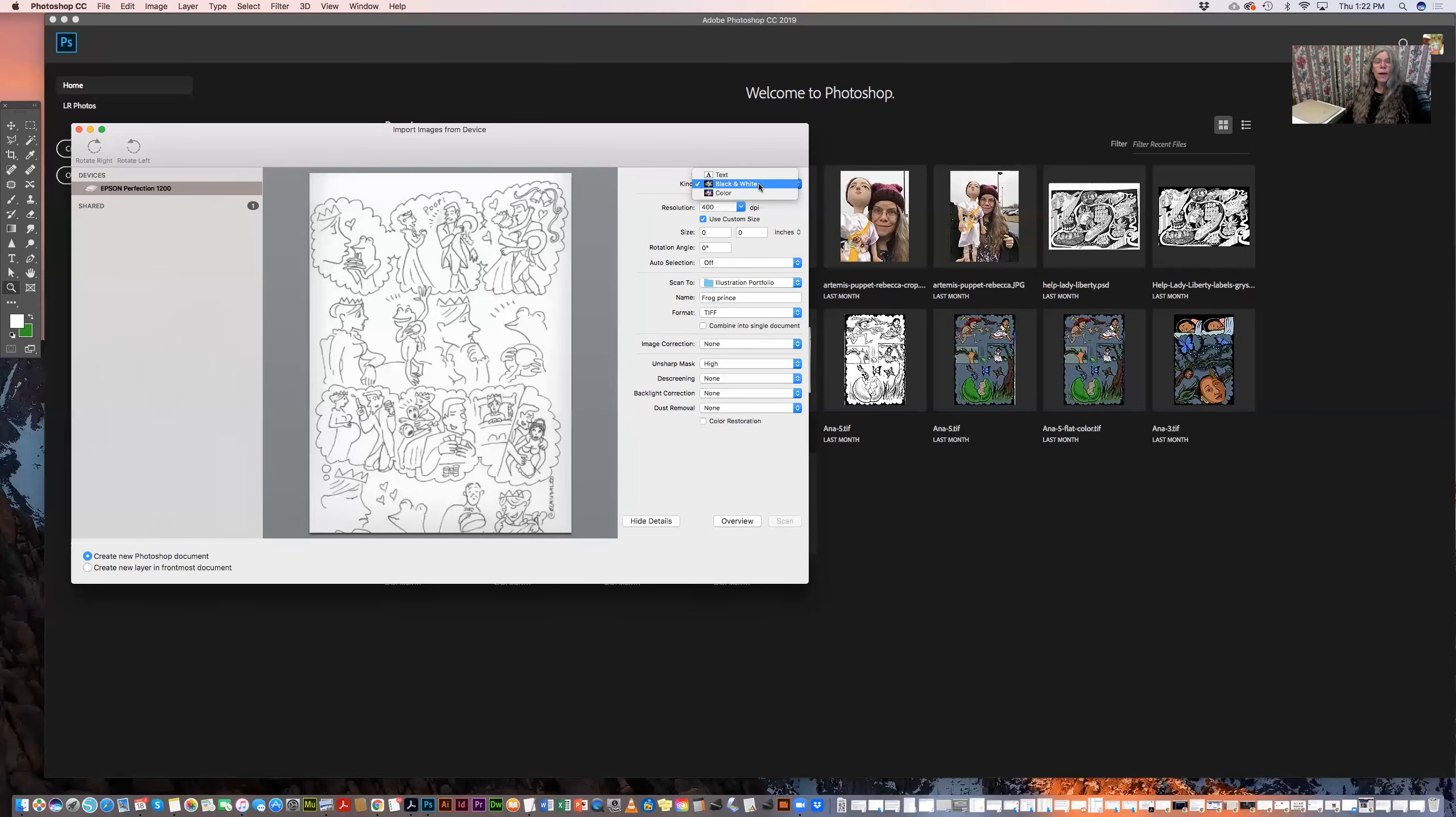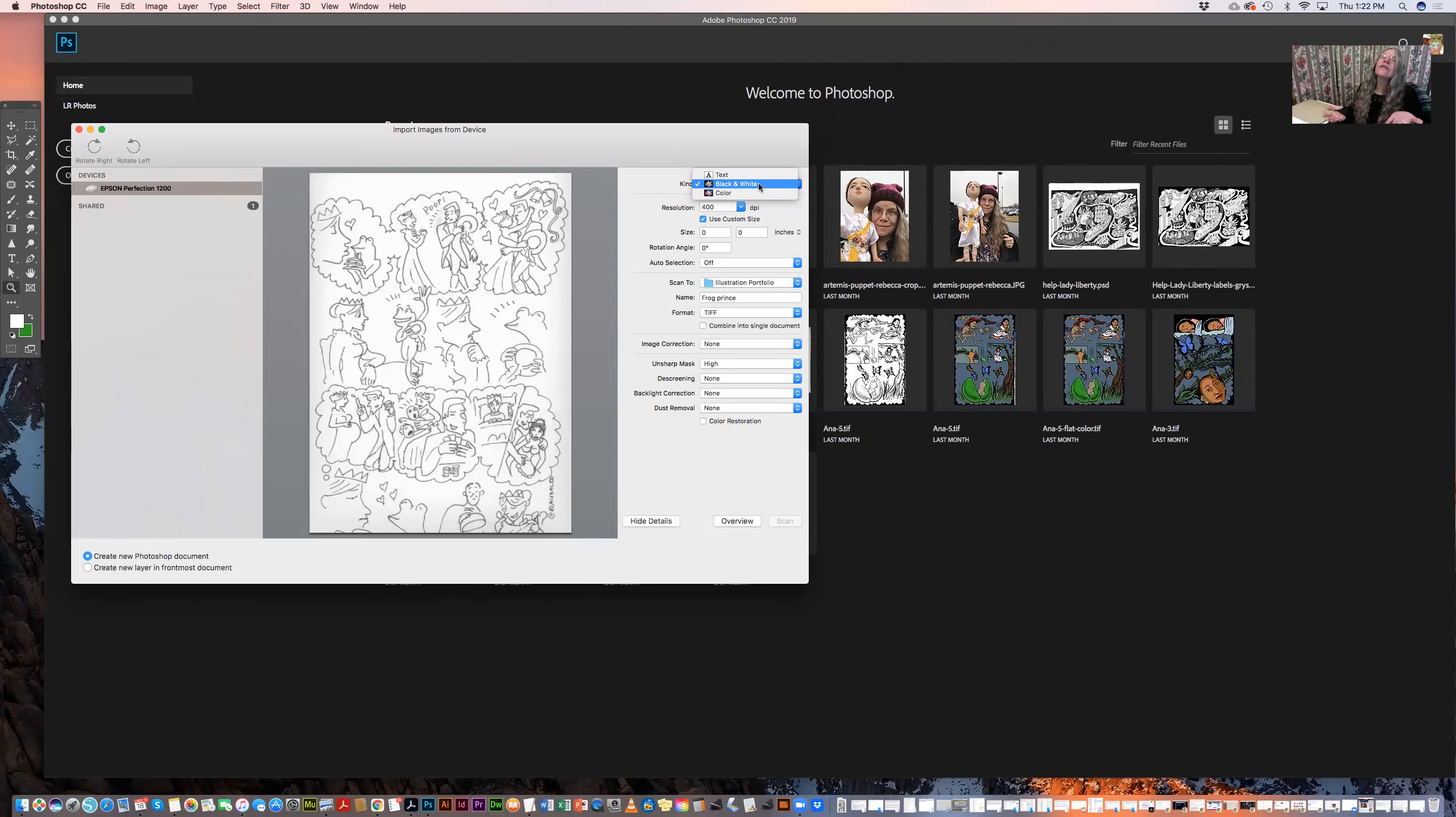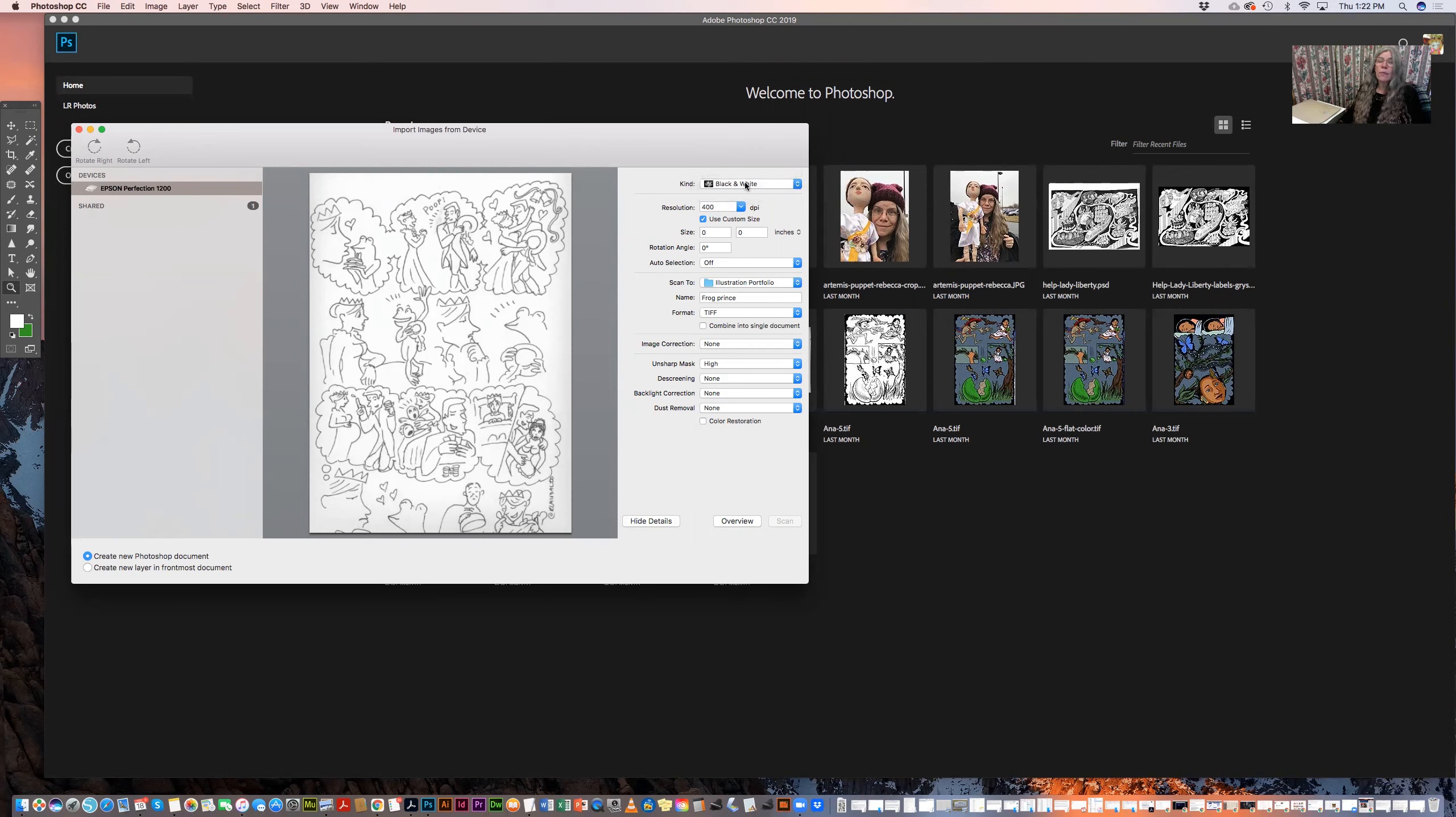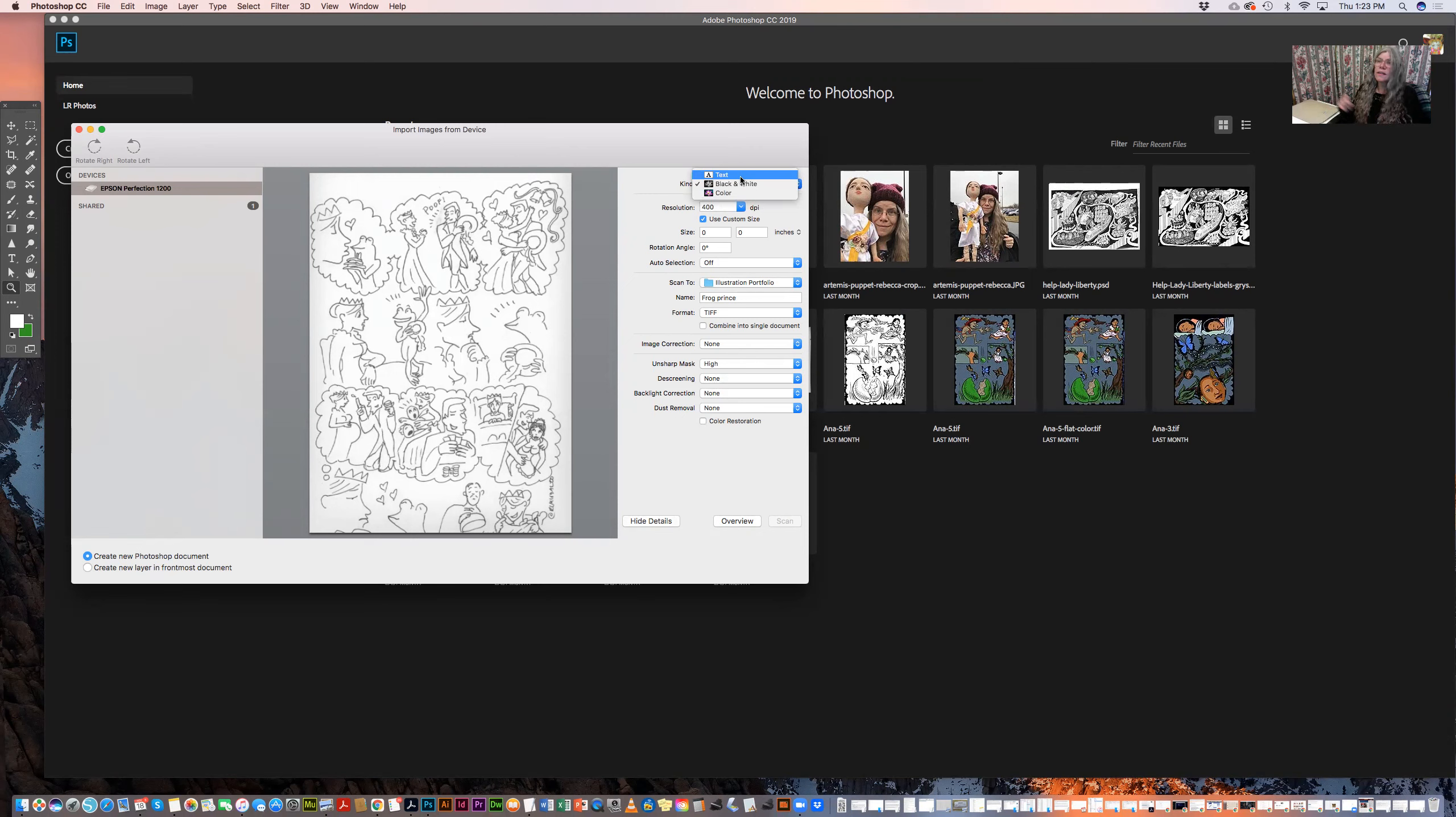Whereas the black and white setting will have infinite or nearly infinite shades of gray. And of course, color will scan in color. Since my artwork is black and white, I'm going to use the black and white setting, but I'm not going to use the text setting because I want there to be the gradations of grays. This is a hand inked piece.